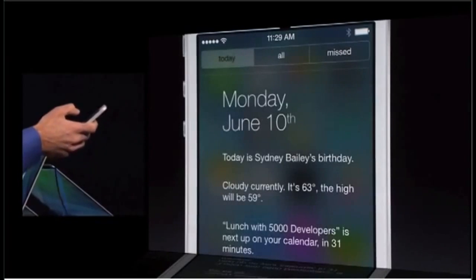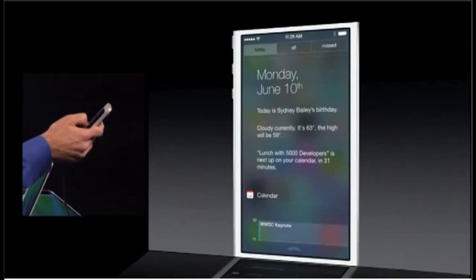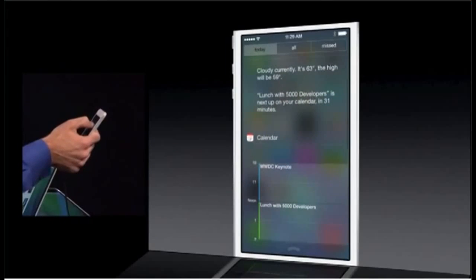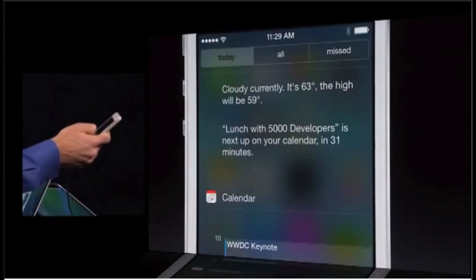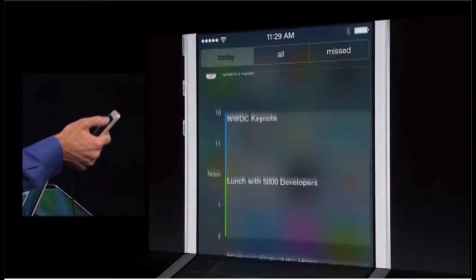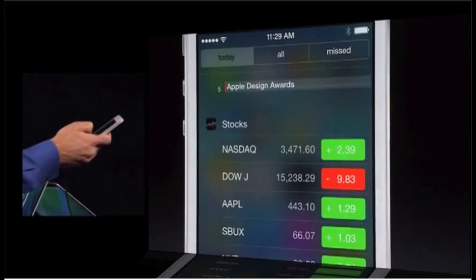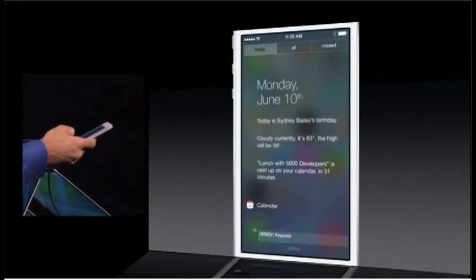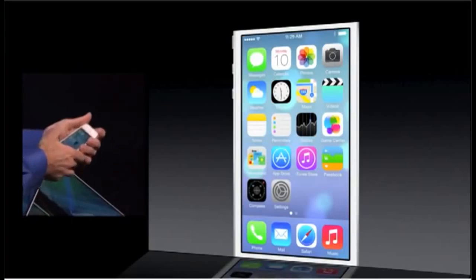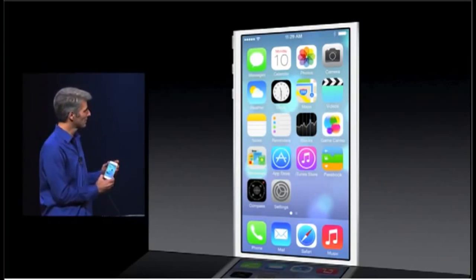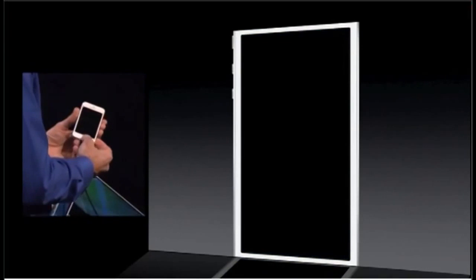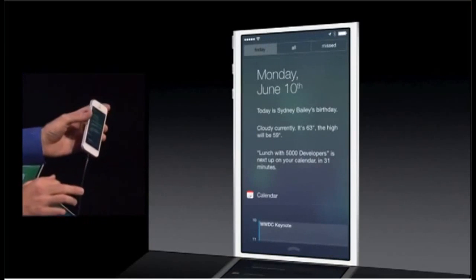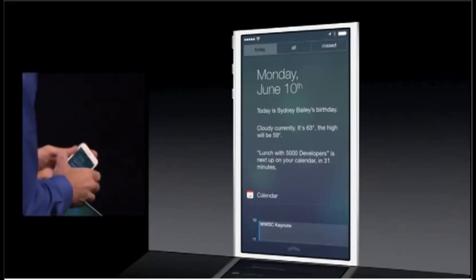We have this great new today view, so you can see your friends' birthdays, current weather, your upcoming invitations, your calendar, your stocks, and even a quick look at tomorrow. And for the first time ever, notification center is now available from the lock screen as well — you don't even have to unlock your device.